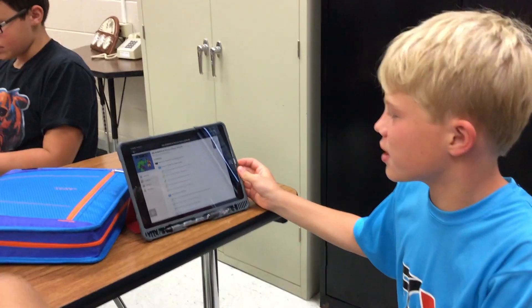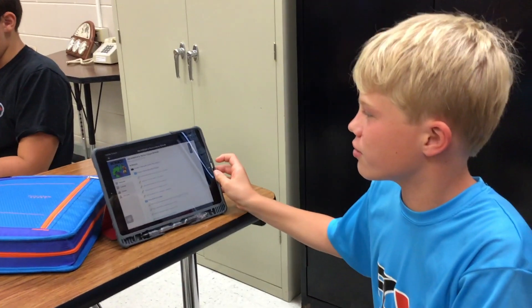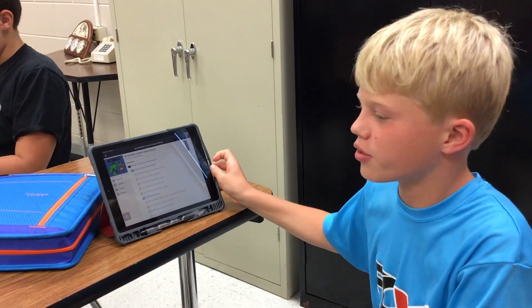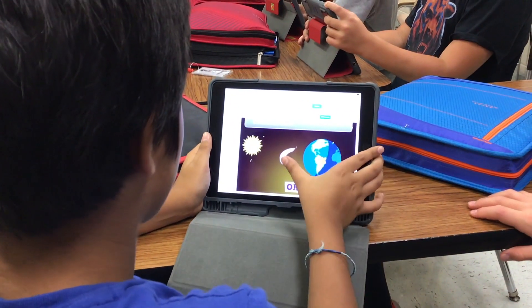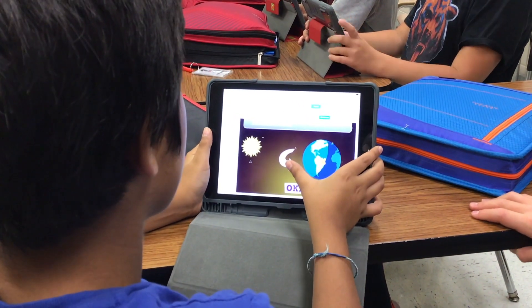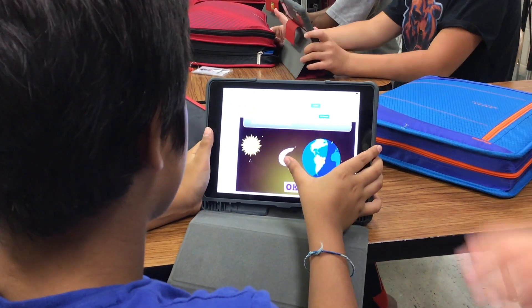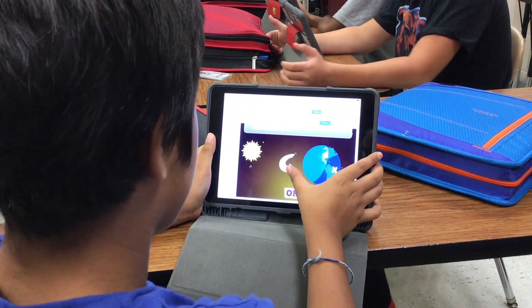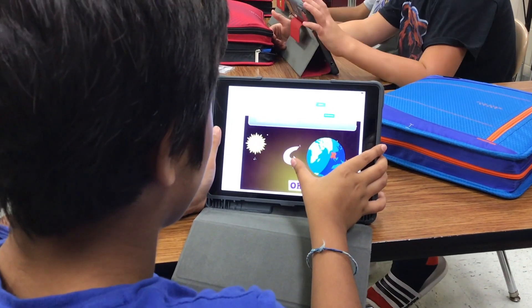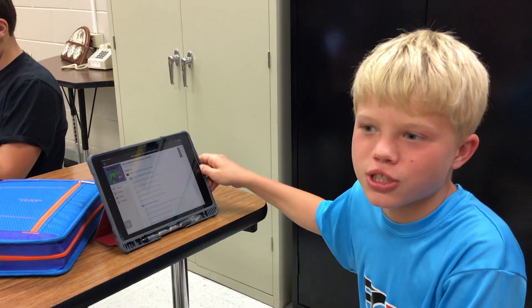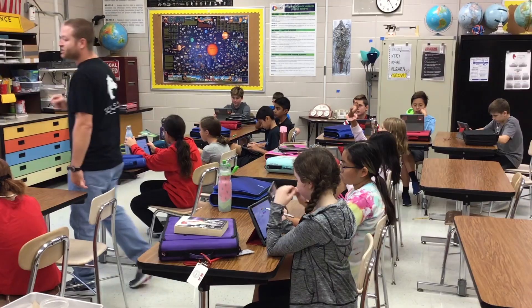What we're doing is we are learning about the rotation of the earth and its axis and what causes seasons. We learn that it's the tilt of the earth's axis, which is 23.45 degrees.